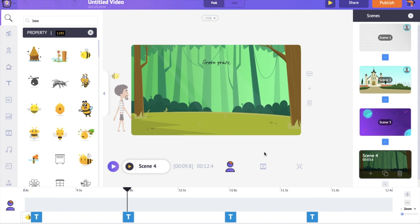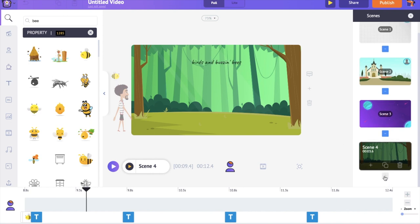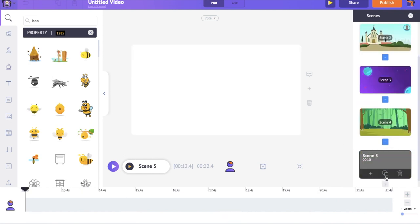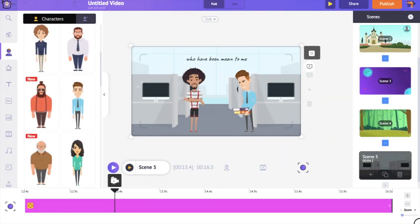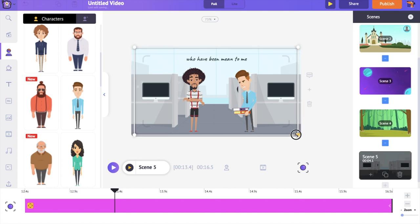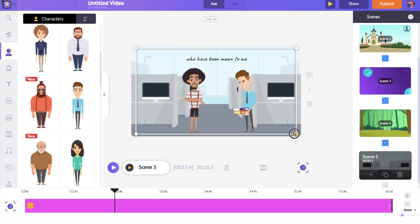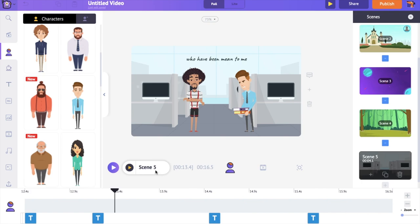We have completed scene number 4. The creation of the last scene is very similar to the previous scenes, so I'm fast forwarding the creation part of it. We have completed all the scenes. To have a preview of all the scenes together, use the preview option at the top.